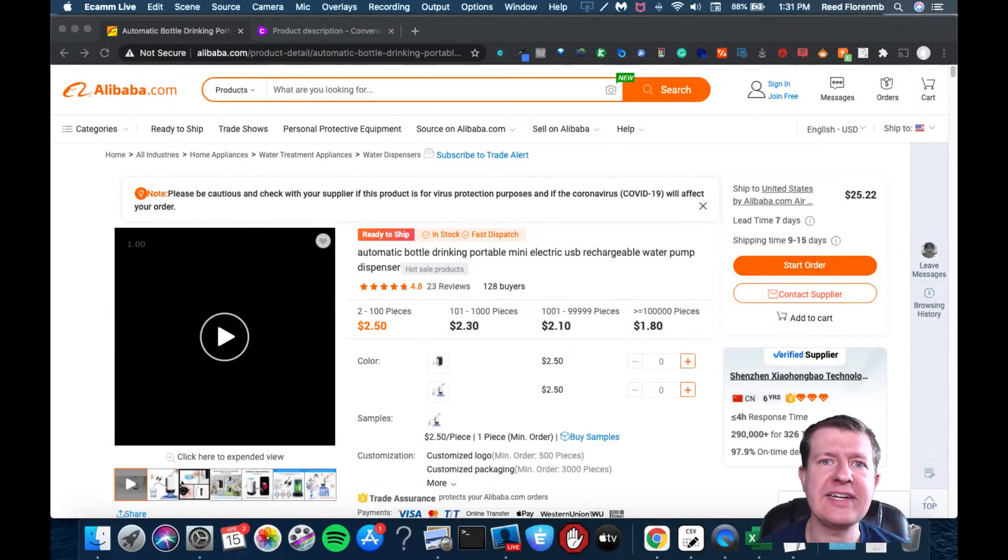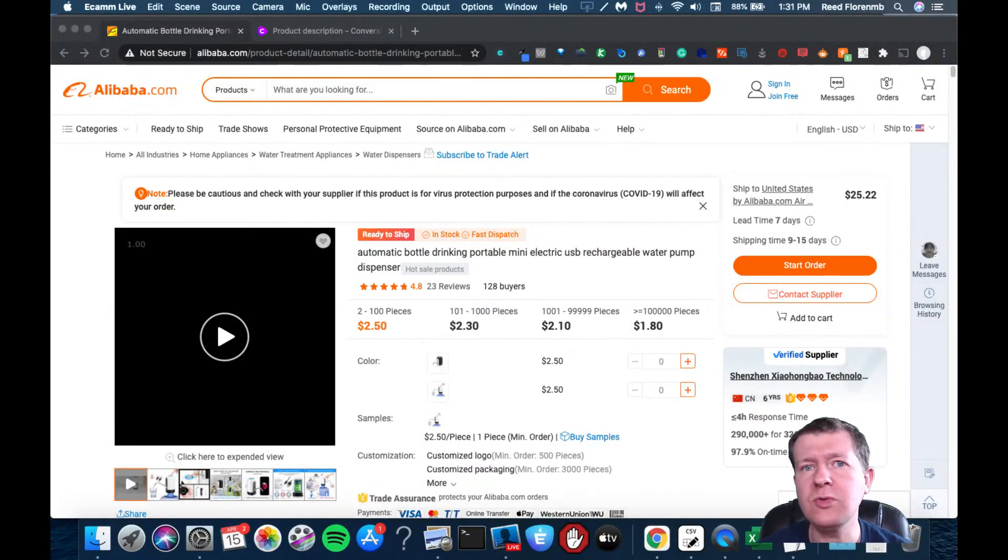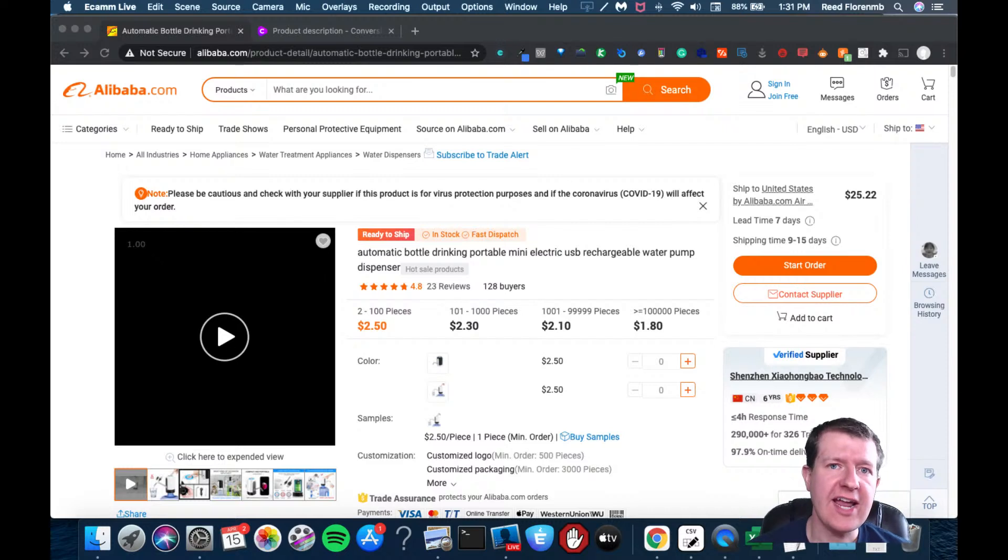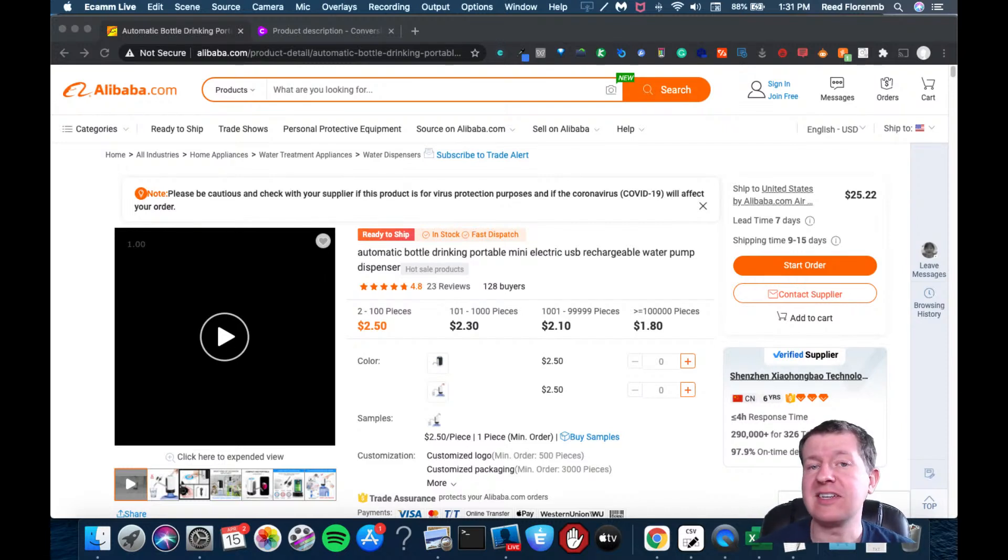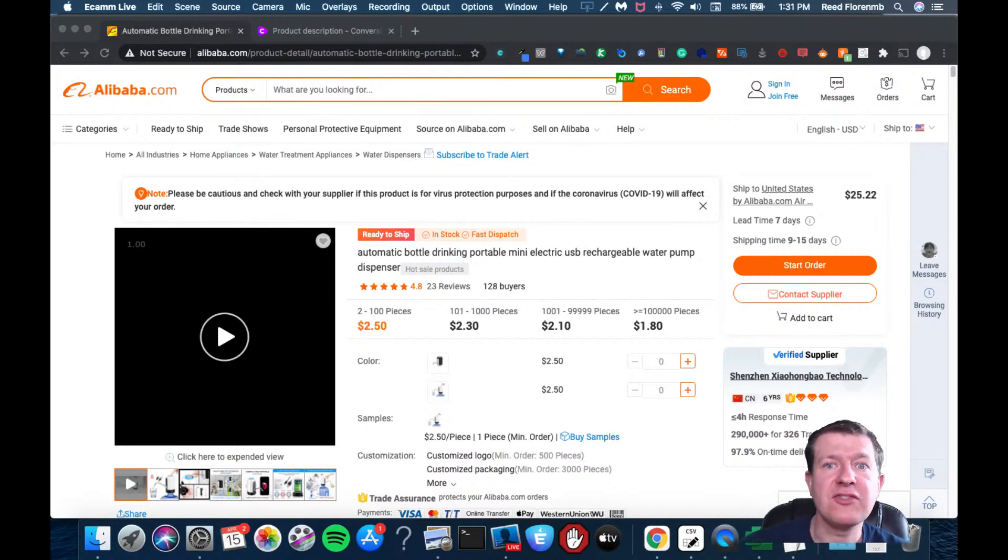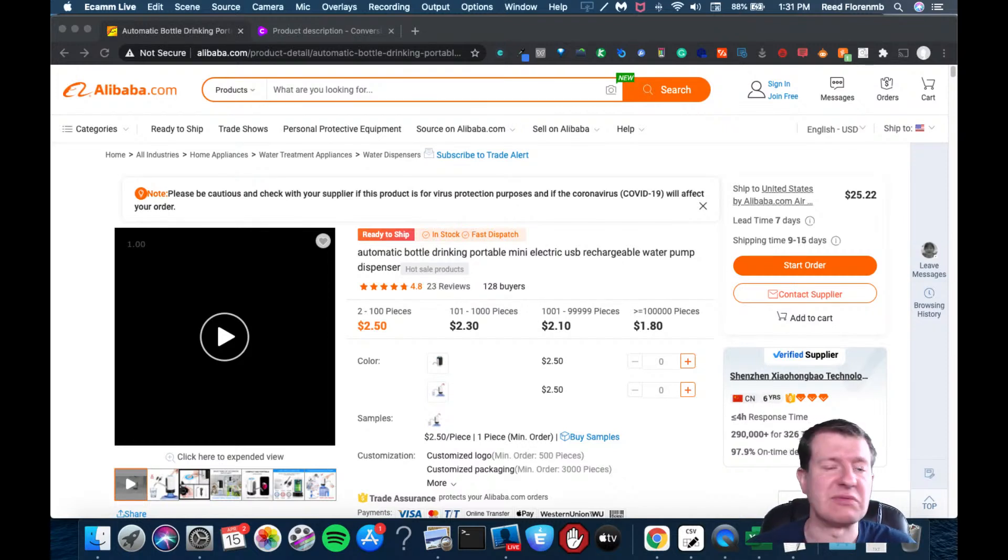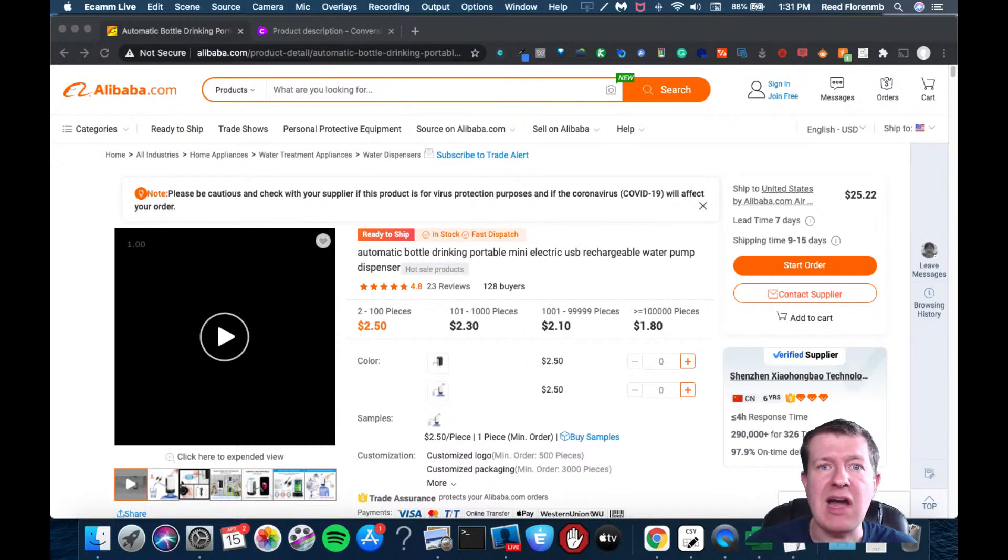Hey guys, it's Reid Floreen here and I'm going to share how you could use Conversion AI to help you write listings for either like an Amazon store or a Shopify store or some sort of e-com kind of product you want to offer online.